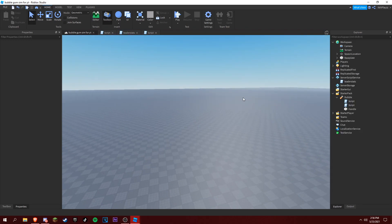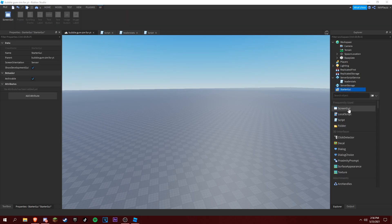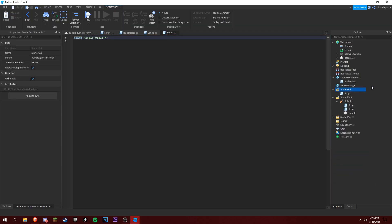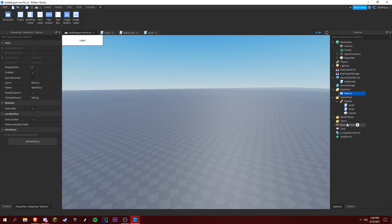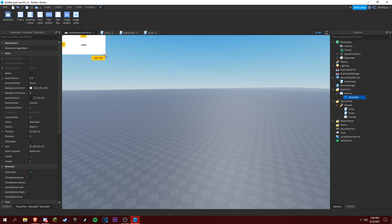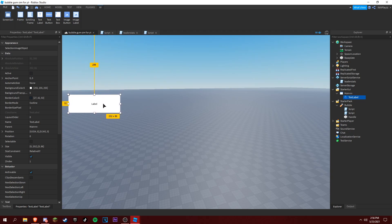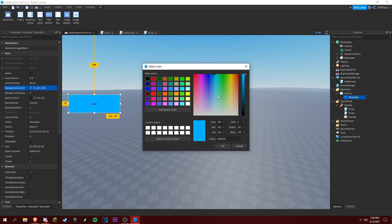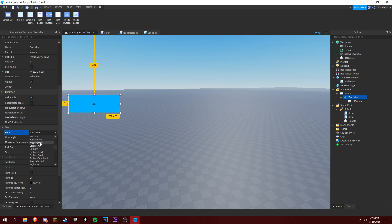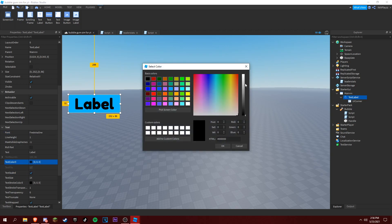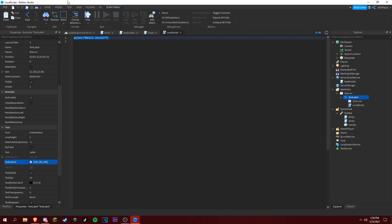Let's stop real quick. Now we're going to be making a text label that shows how many bubbles we have. So let's make a ScreenGui and name it 'Main'. Add a TextLabel — make it however you want, I'm gonna make it blue. Add a UICorner, and then add a LocalScript.